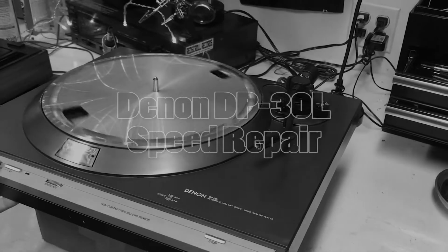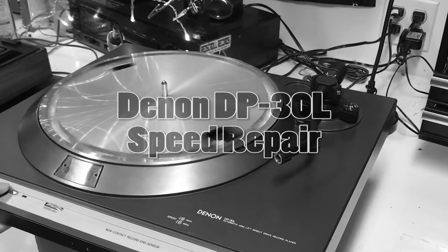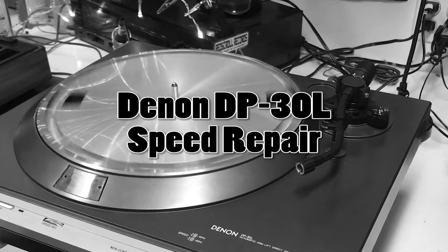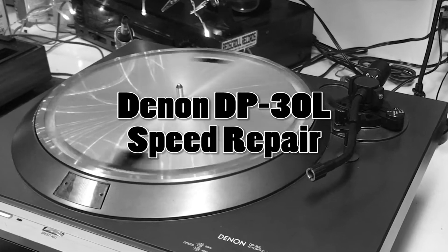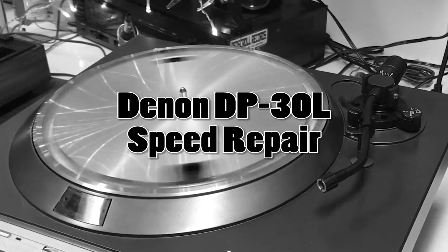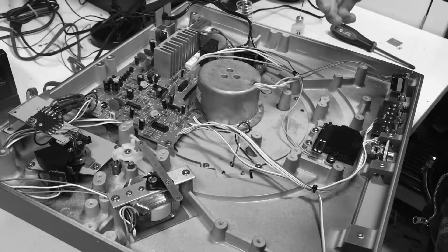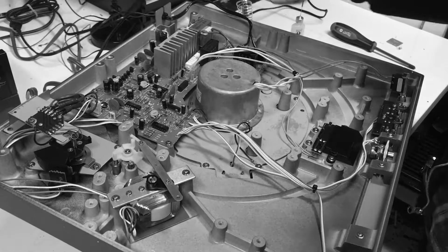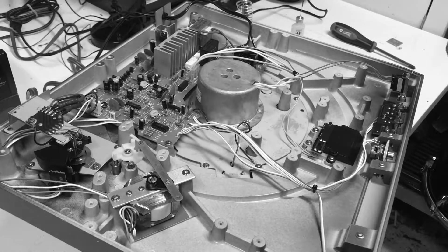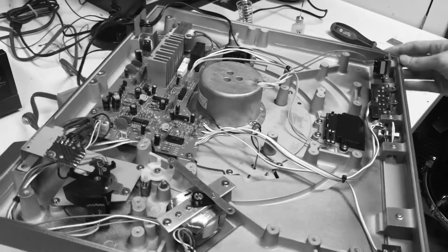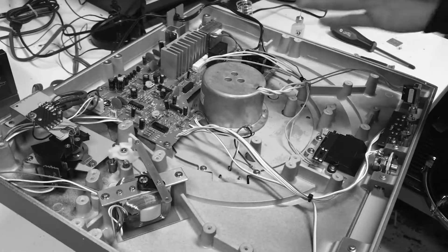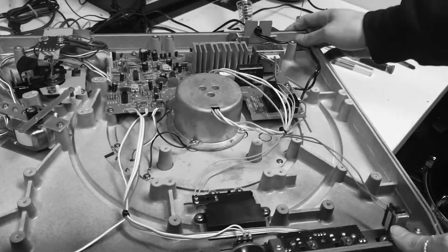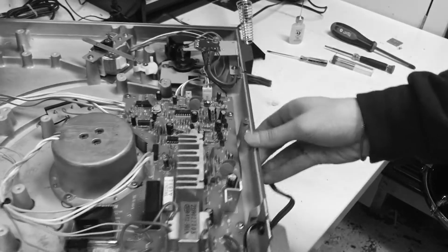Hi everybody. So as you can see, this Denon is spinning absolutely out of control. Here's the bottom of the turntable. It just comes off with a few screws, all Phillips head.